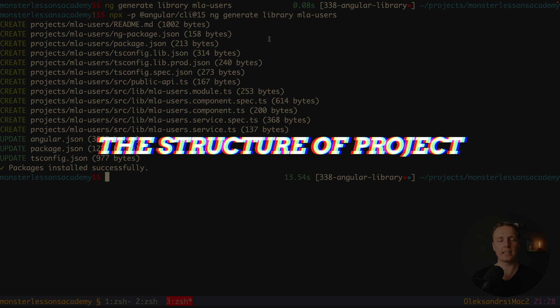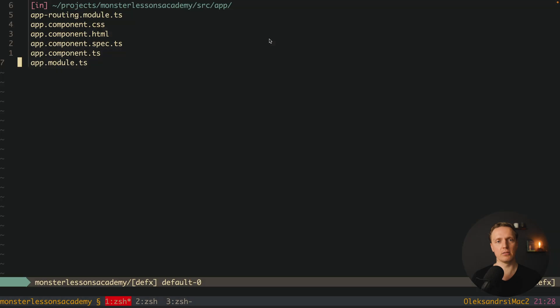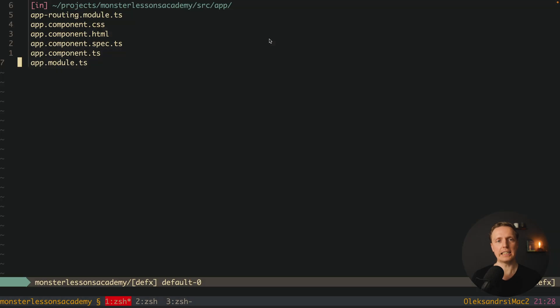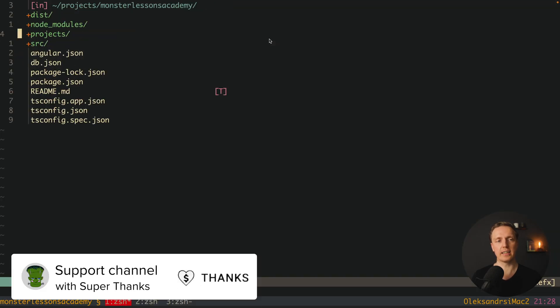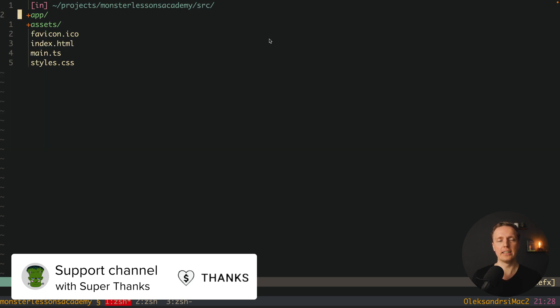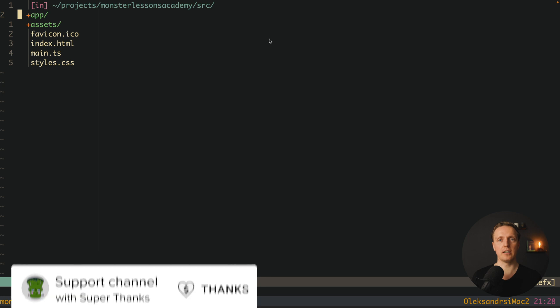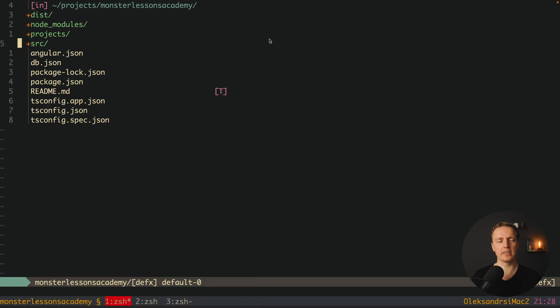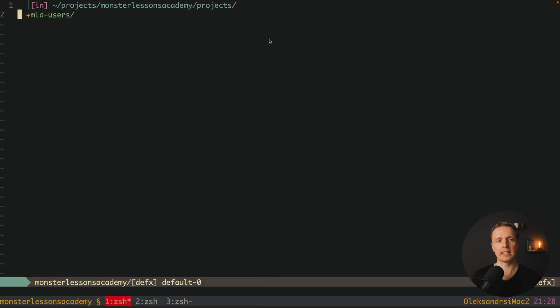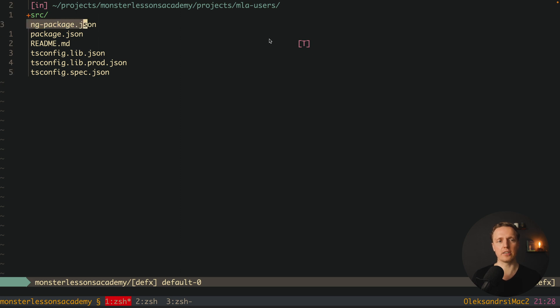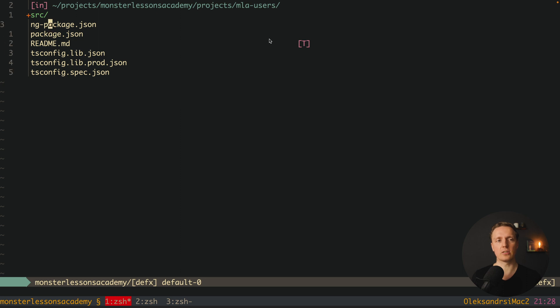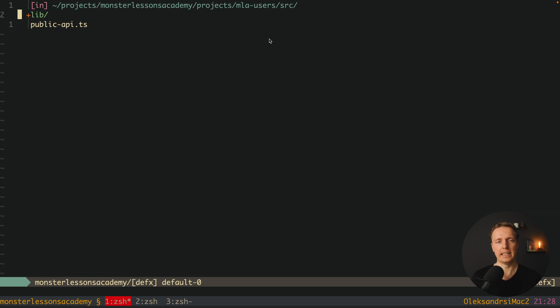As you can see all packages are installed successfully. Here inside my project I have new folder which is called projects. We are not talking here about source. Source is where our application is living. Here we have projects and here is our library mla users. And inside we have something similar to our normal angular application, but here we have a special ng package json. But also you can see here tsconfig and source folder.